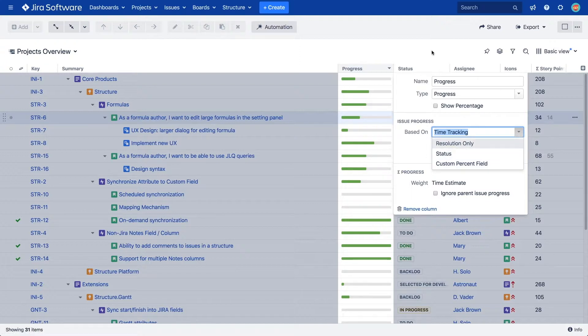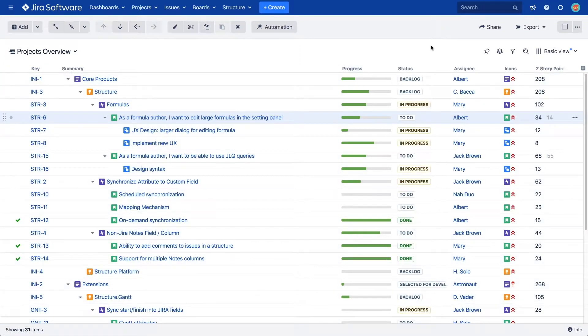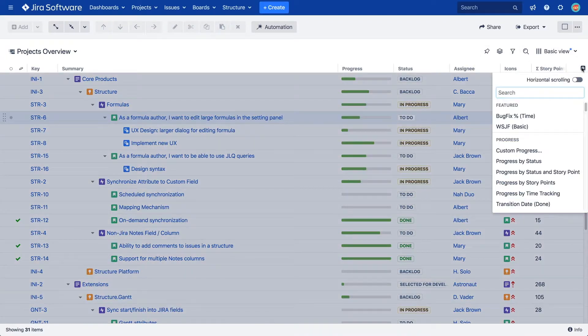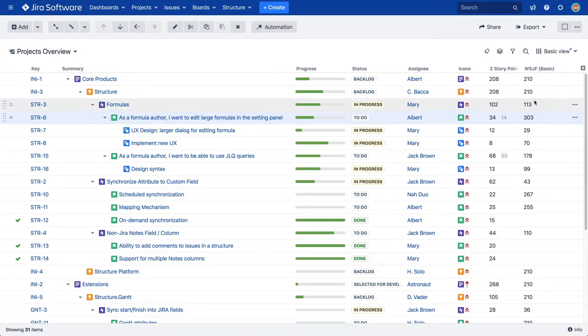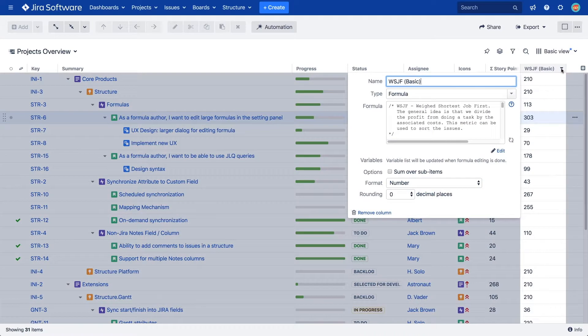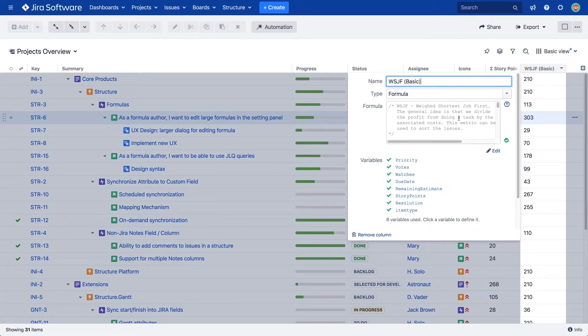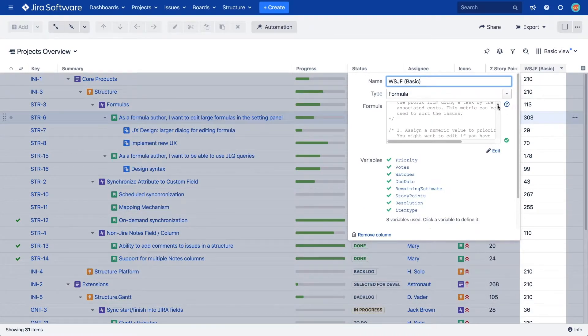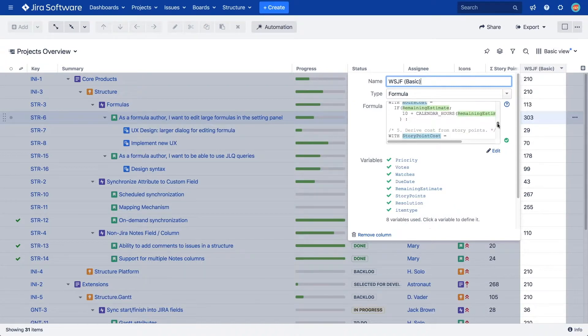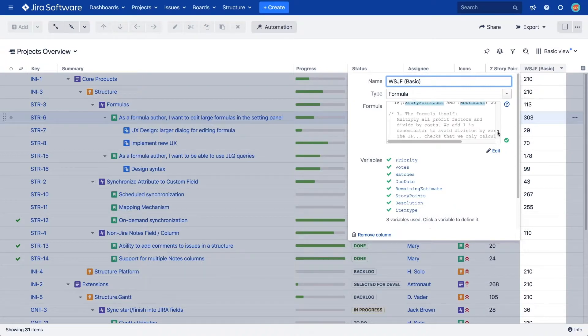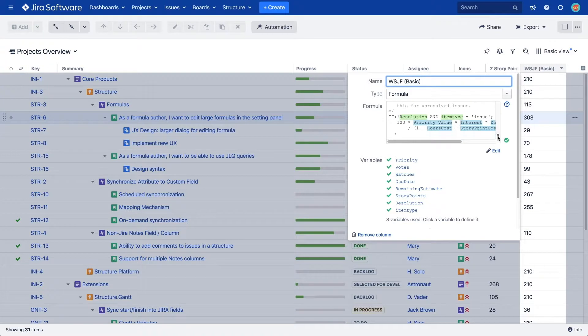For more complex metrics, Structure offers the formula column, which uses the expert language we developed to define formulas in a way that is similar to Excel. You can use JIRA fields for variables and perform a number of operations, including logical, numerical, operations with dates and time, duration, and so on.